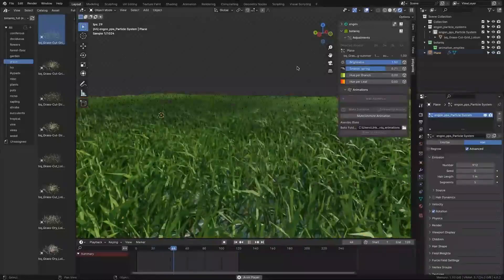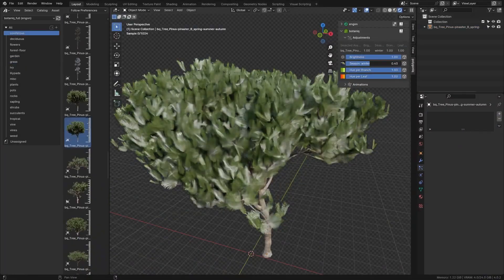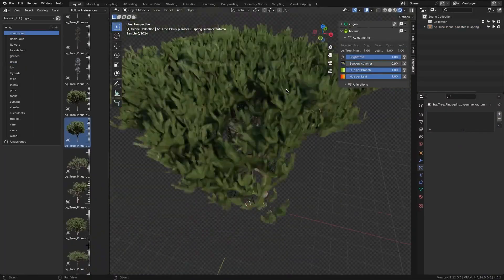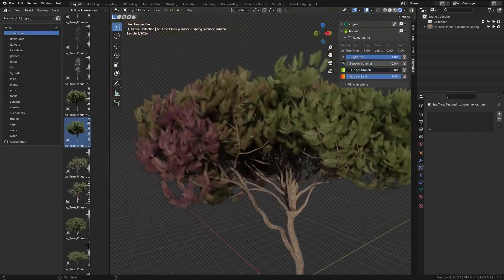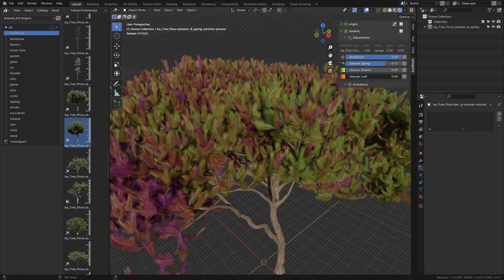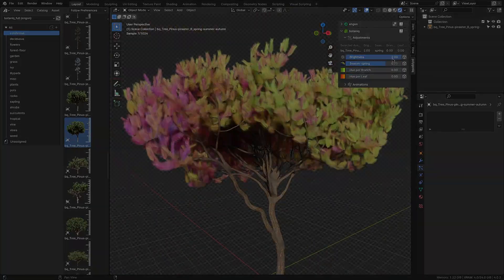Plus, you can even tweak assets in real time, and change leaf colors, brightness, or seasons on the fly.